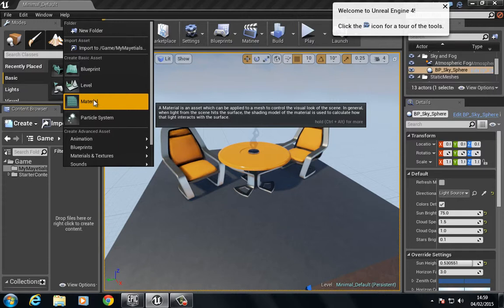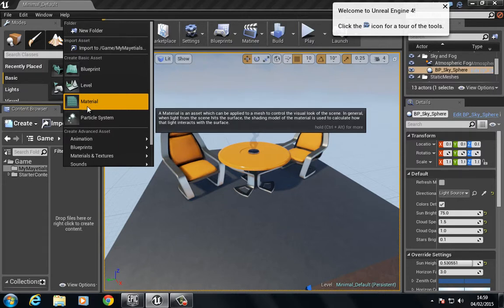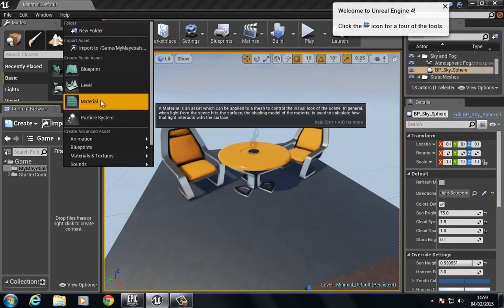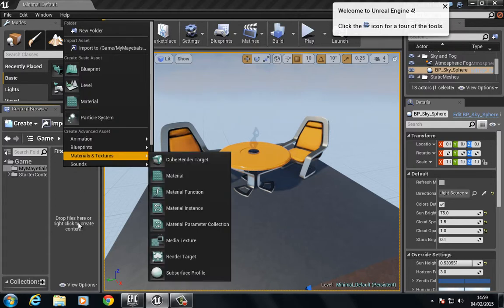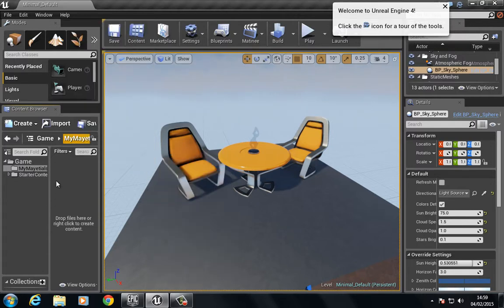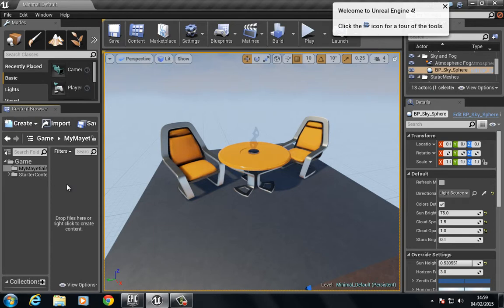This is my preferred way, so in the future when you see me building a material, I'll simply right-click and choose Material. That is, unless there's no more space to right-click, then I'll go to Create and then Material.